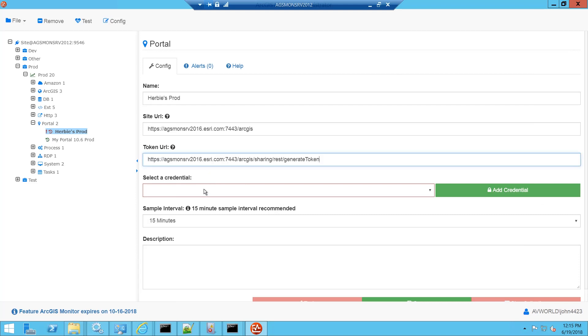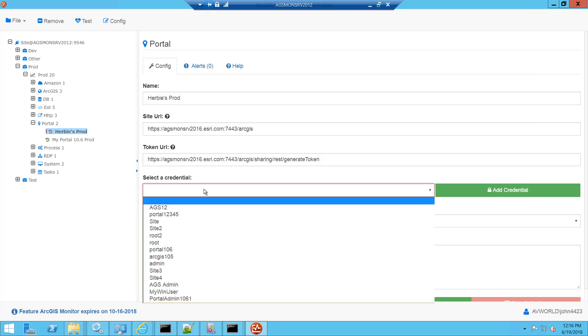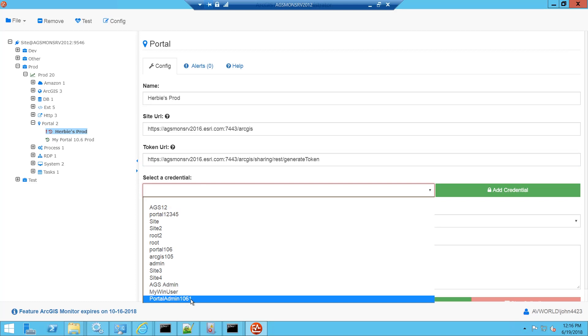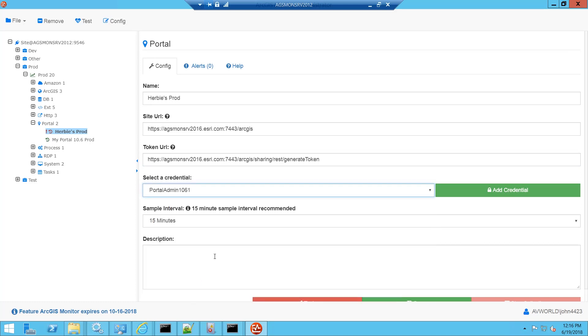Next we need to enter a credential. You can use either the portal administrator credential or a Windows authenticated user that has admin access. If you need to add a credential you can just click the add credential button and it will pop up a dialog for you to enter your username and password.